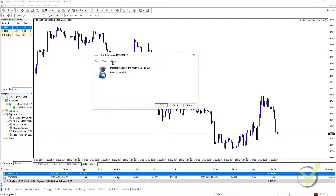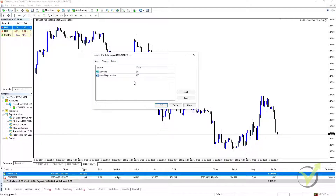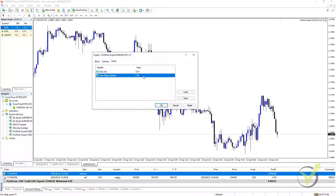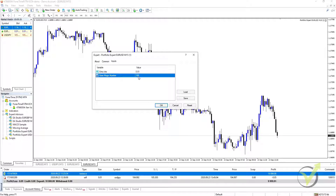What you want to do from here is go to Inputs, and what you'll see is you have different values. You can change the entry lots if you choose to. But more importantly, what we need to do is have a look at the base magic number. What this means is that each of the strategies or Expert Advisors within the portfolio will have a unique number, and they'll start with the number 100. So the first one will be 101, then 102, 103, and so on. In that way, when we analyze our trades and the performance of our individual Expert Advisors within the Portfolio Expert, we can identify them and analyze them individually.